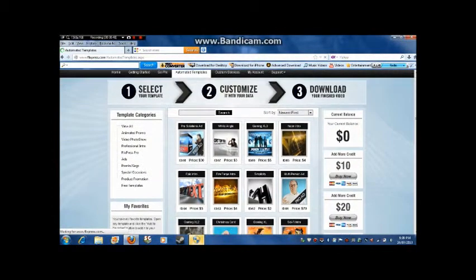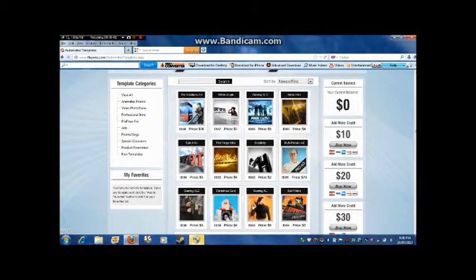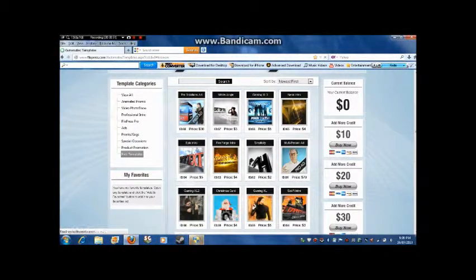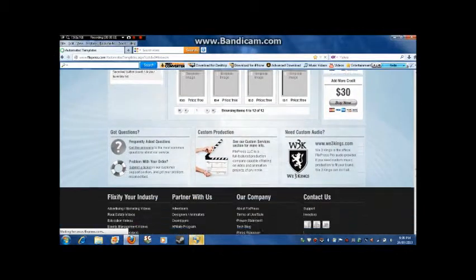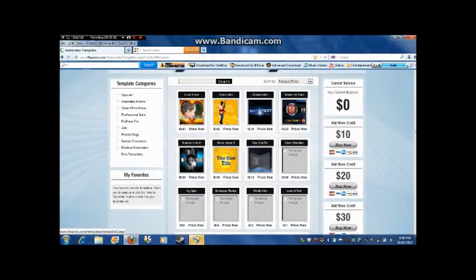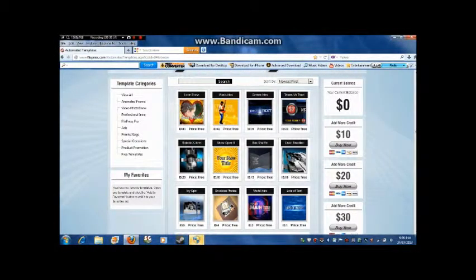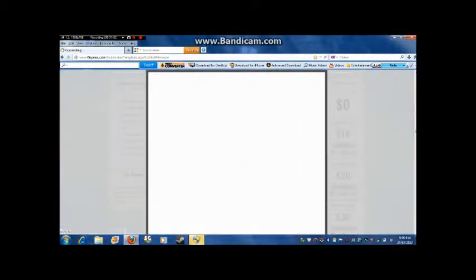If you want to pay for it, you can go through the paid templates and look for one you like. If you just want a free template, they have one already there for you. There are lots of options. I'm going to go with this one — the cinema intro. It'll give you a quick preview of what it looks like before you customize it.